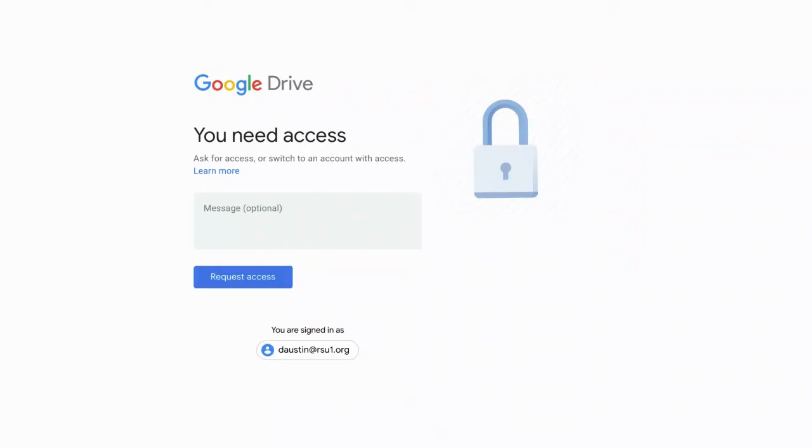I think we've all been at a presentation or conference or group meeting where we get shared a link to something in Google Drive, and when you click on it, you get this screen. It's the request access screen. And everybody hates seeing it. So let's try to avoid this.